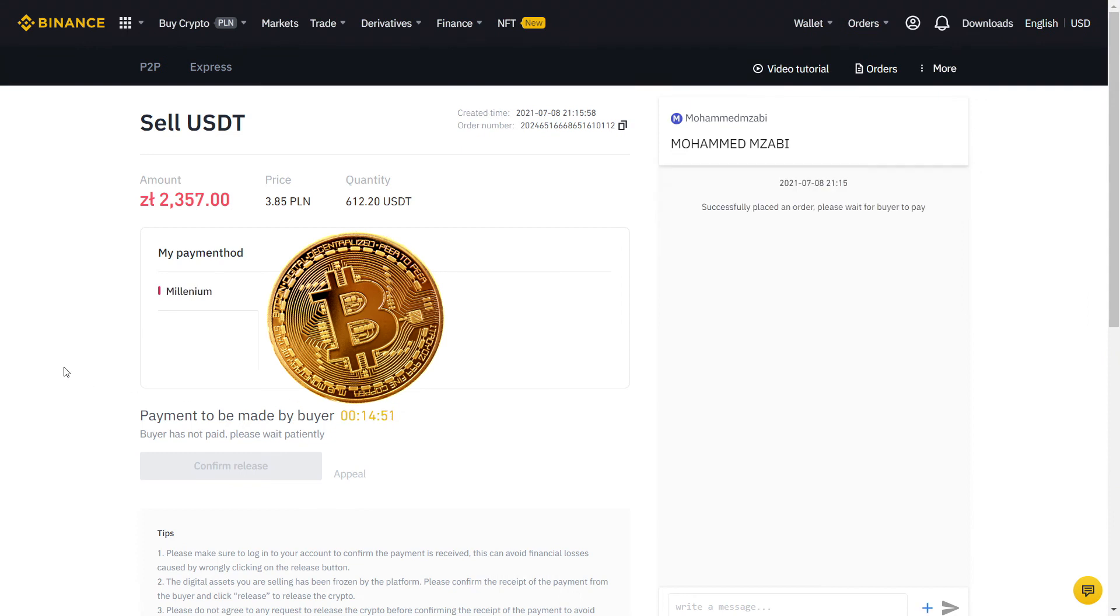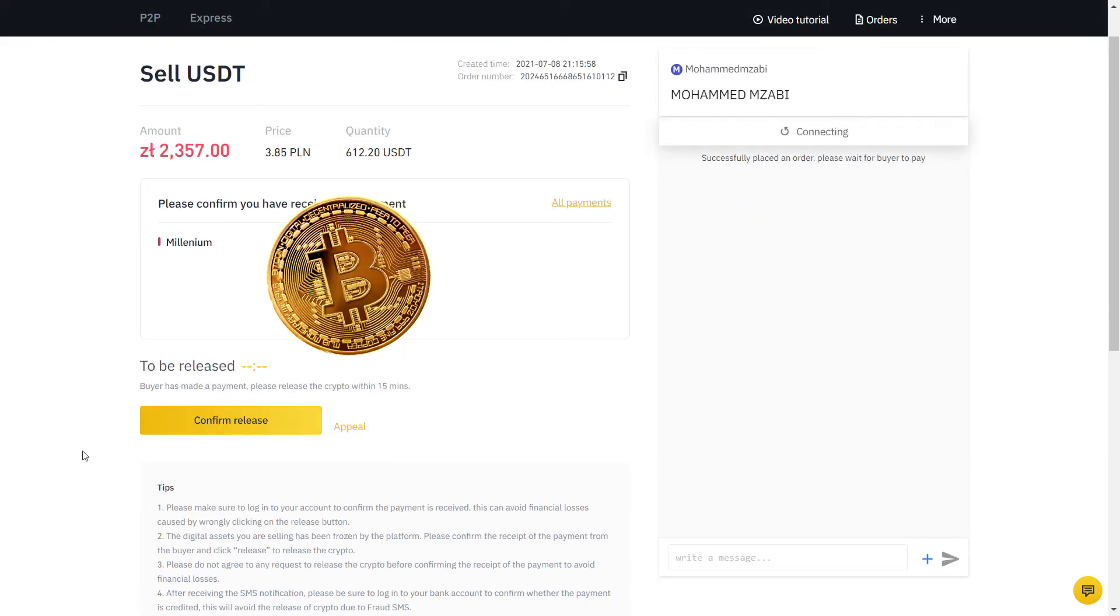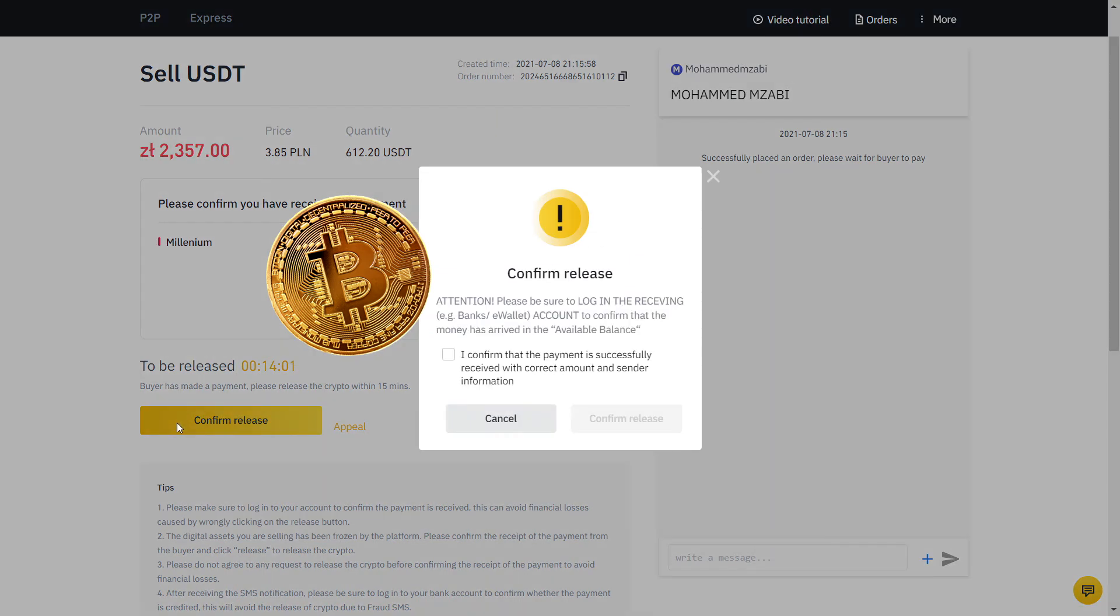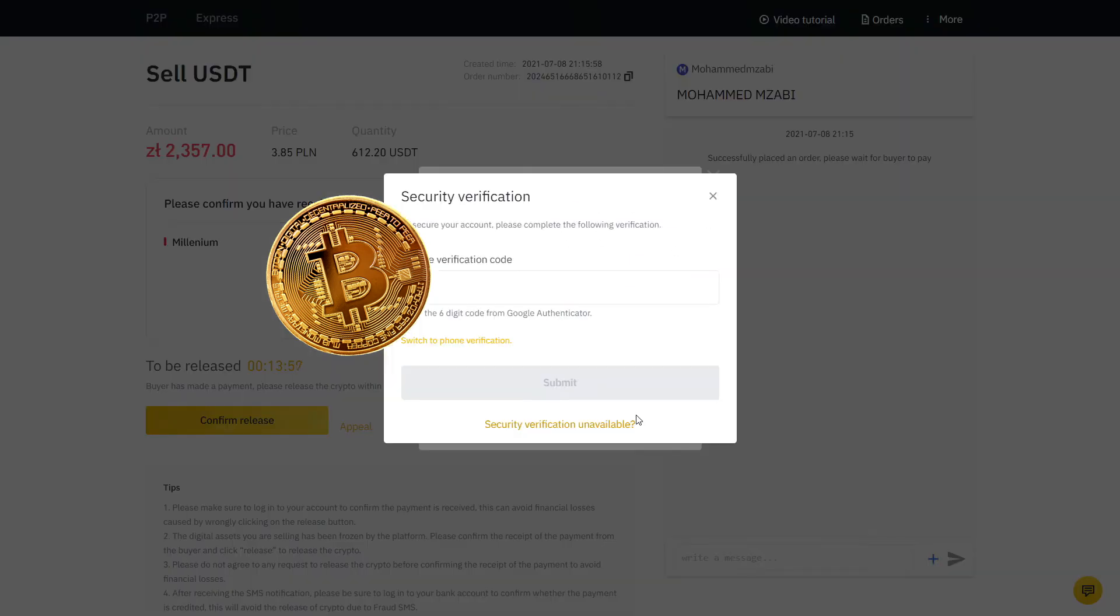Now my order is placed and the buyer will send the money to my bank account. Fast forward one minute and he confirmed he made the payment. Now I will go to the bank app on my phone and verify if the exact amount has arrived. Sure enough, the money was there and only then we will click Confirm Release, so that the buyer have access to the USDT that I just sold. Here we have a final two-factor authentication and voila, it's all done.